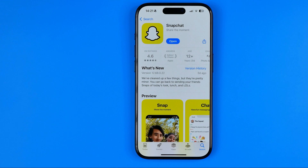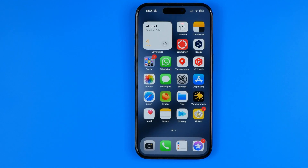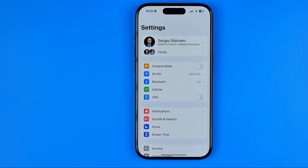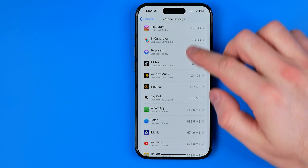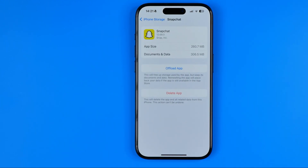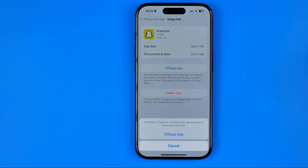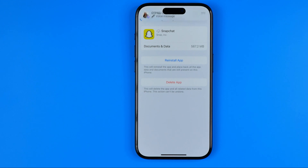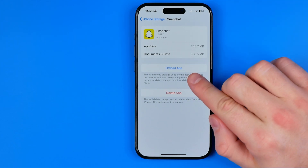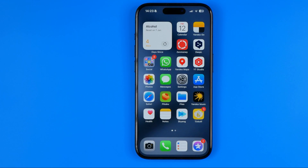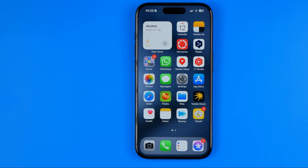If updating the app didn't fix the issue, you can try to force reinstall the Snapchat app. To do that, head over to Settings, then General, then iPhone Storage. Find Snapchat in the list — first tap 'Offload App', and after a couple of seconds you'll be able to tap 'Reinstall App'. This process will reinstall the Snapchat app from scratch and can help resolve any glitches that might be causing the videos not to play.